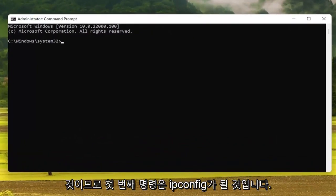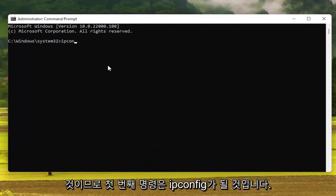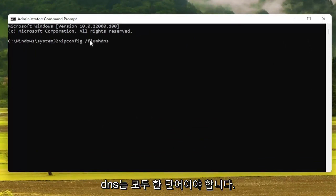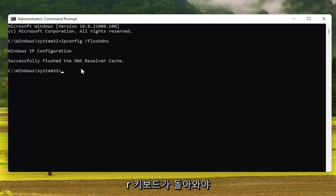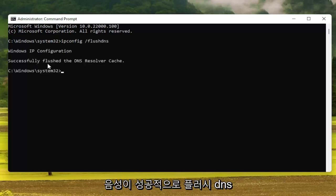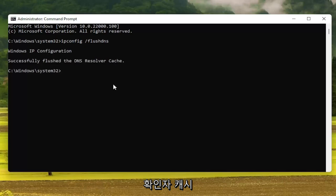The first command is going to be: ipconfig space forward slash flushDNS. FlushDNS should all be one word attached to that forward slash out front. Hit Enter on the keyboard. It should come back with successfully flushed the DNS resolver cache.